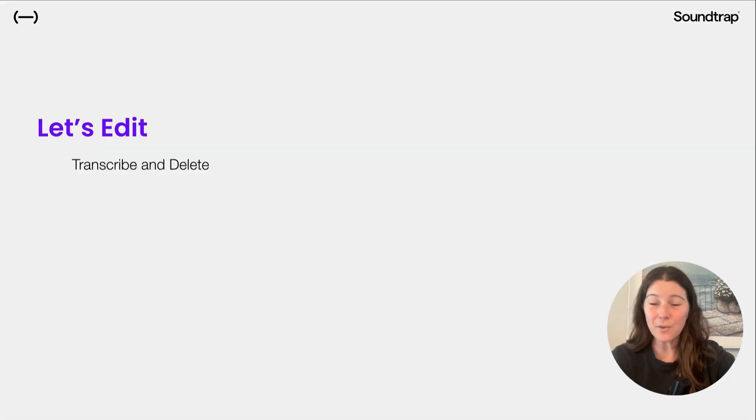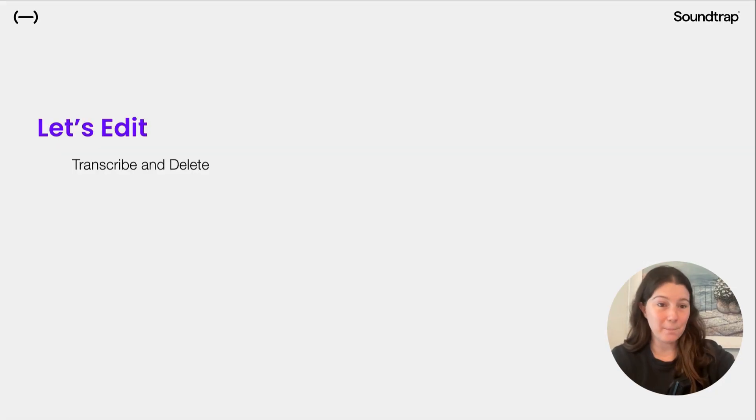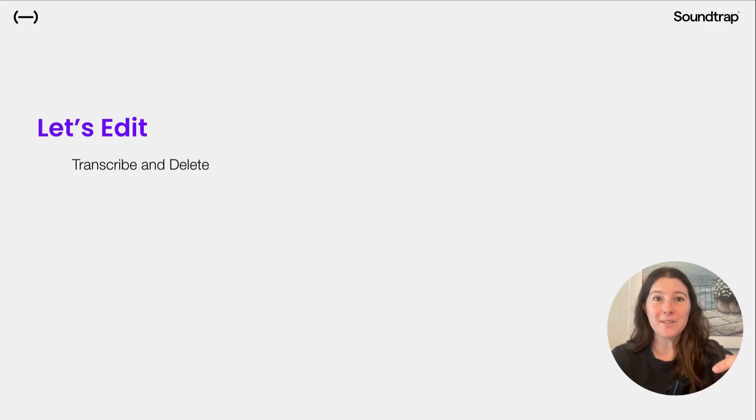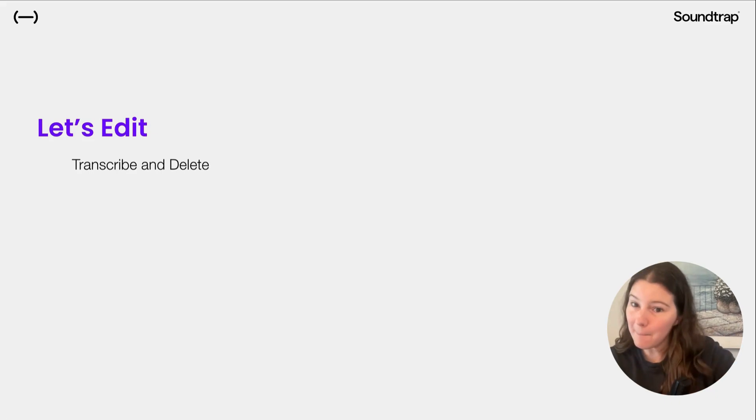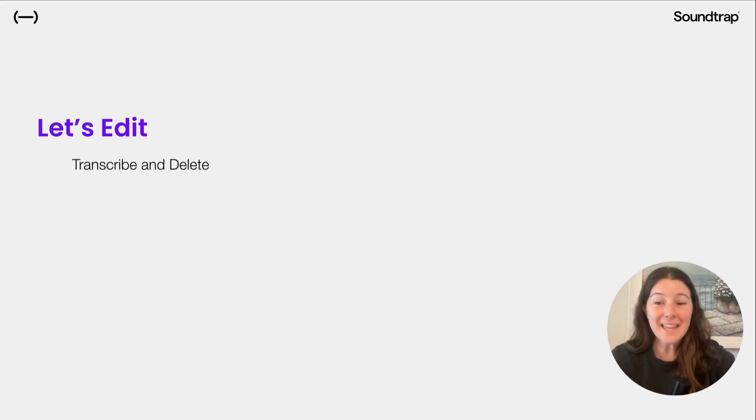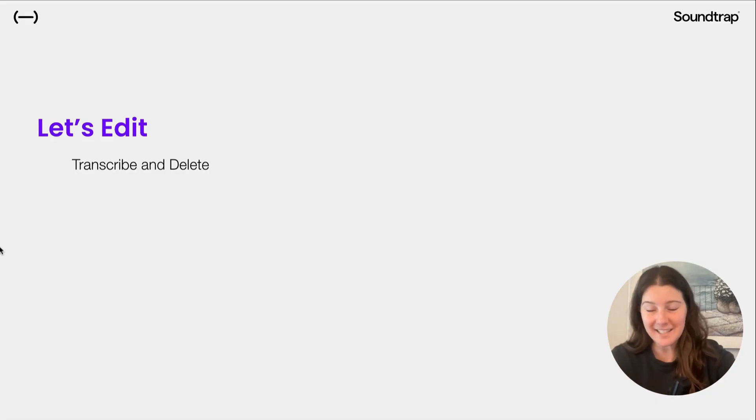Great. Now that you've recorded, let's edit your podcast. You might have said a word that you didn't intend to, or maybe you said some ums, or there were long pauses. Let's try and edit it really easily in Soundtrap.